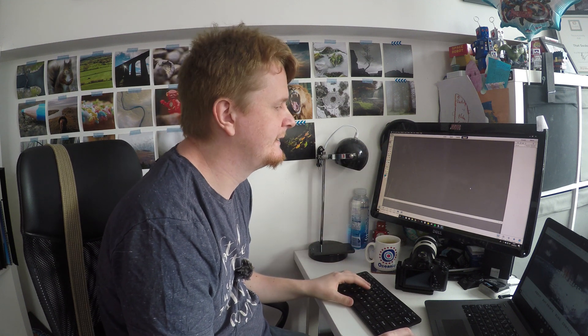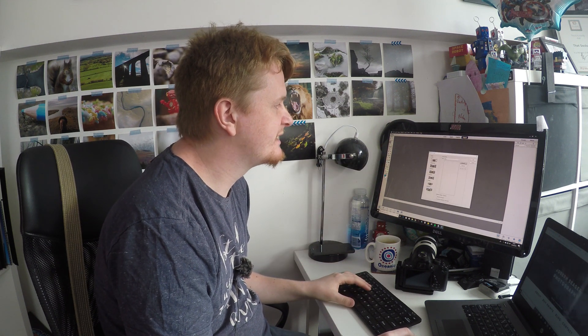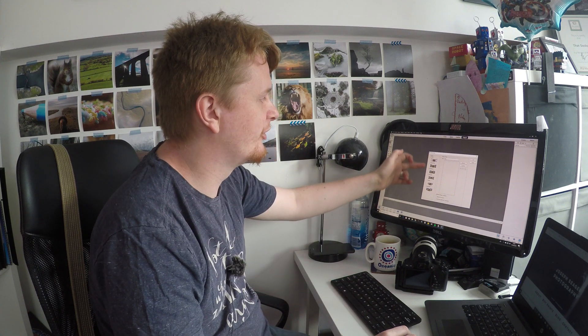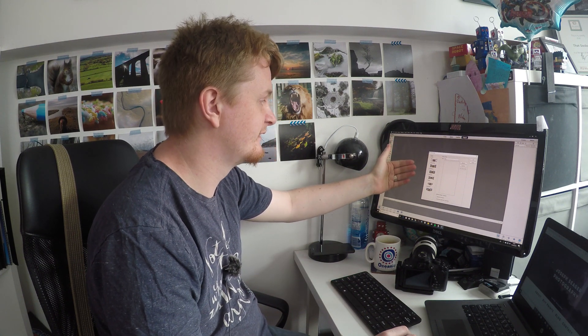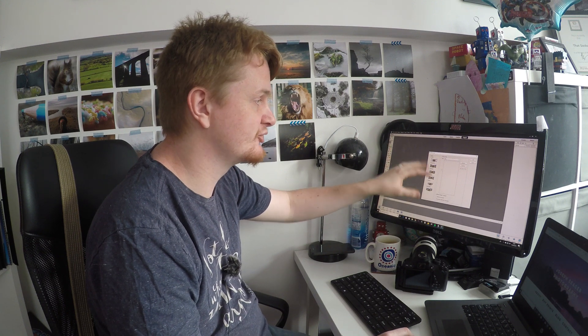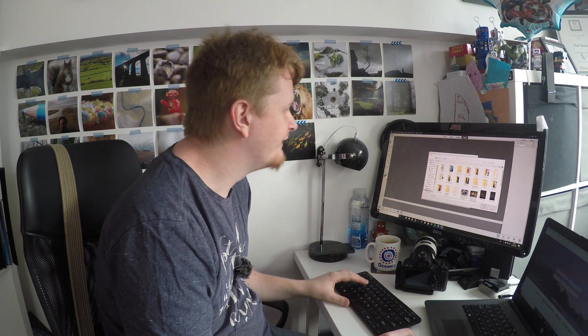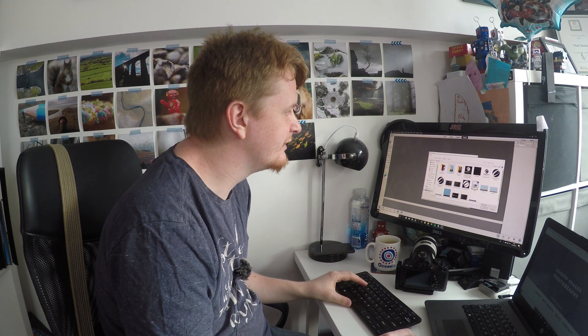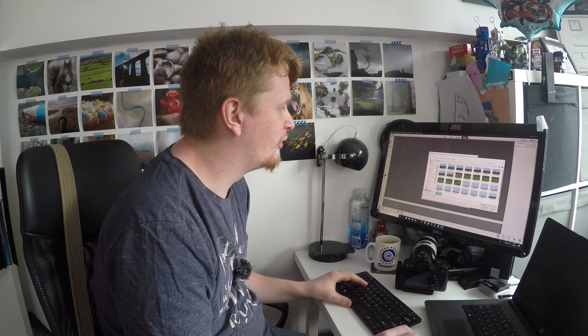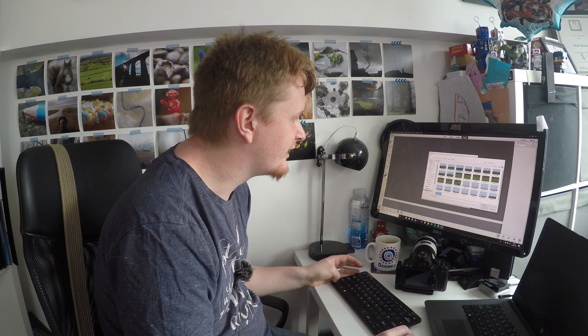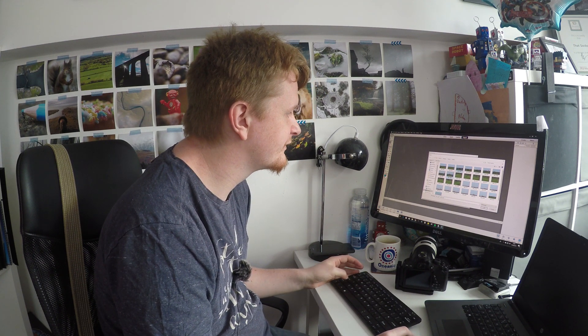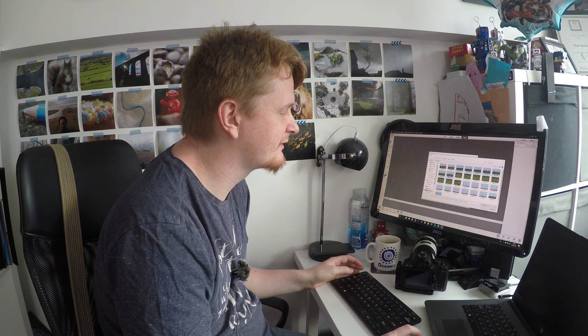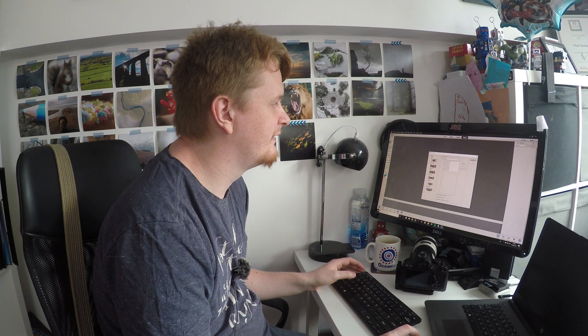And it opens up a new window, or it should do anyway in a second. And then you can select on the left Auto Layout or you can select Perspective, Cylindrical, Collage, Reposition stuff. But what we need to do first is click Browse, and then we need to go into the folder where all the images are. And I've got one, two, three, four, five, six, seven images to select. Select the images, all the images that you want, and click OK.